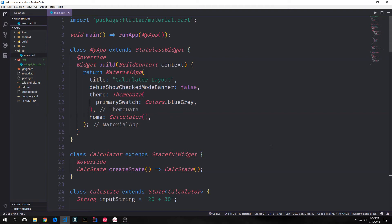Hey guys, welcome to another Flutter video tutorial. My name is Tensor. Originally I was not going to do a follow-up to the last tutorial. In the last tutorial we built out a calculator layout, and our calculator layout has no logic in it to actually make it work. In this tutorial we are going to implement the back end so that a majority of the features for our calculator will work properly.